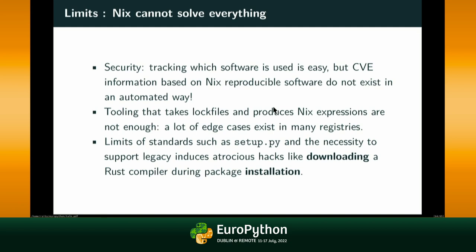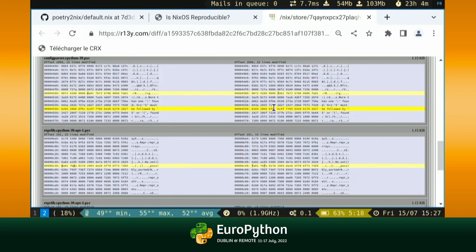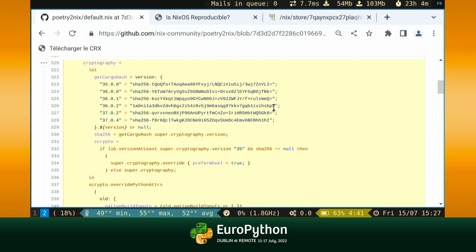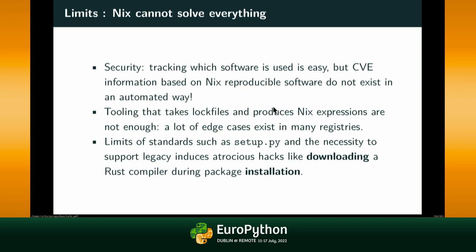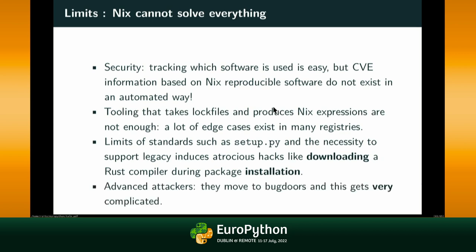Limits of standards are also complicated to work around. The cryptography Python package brings a Rust compiler into play, and the files don't include hashes about the Rust project's dependencies. So downstream we have to support that: if you're under a certain version use the wheel, otherwise compile it with hashed dependencies. It's very complicated, and even though we've been working with the cryptography team on this, the format doesn't support it well.